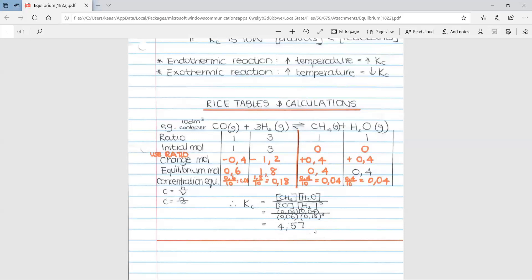As a side note, if you are ever given a solid in your reaction, you ignore it. If, for example, CO had an (s) for solid, you would scratch out that column and not involve it in your calculations.